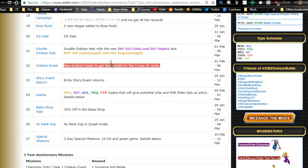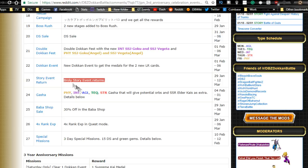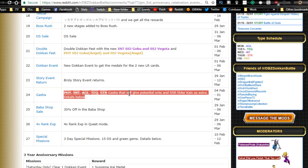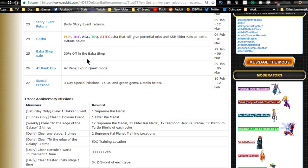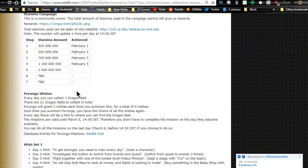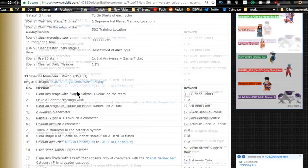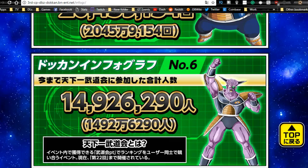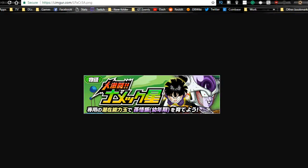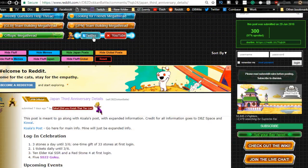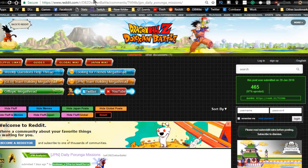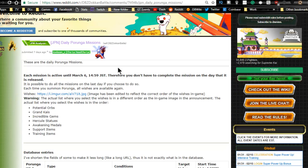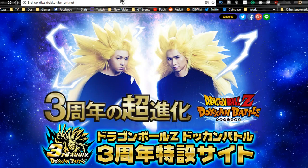Dokkan fest: a new dokkan event to get medals for the two LR units. By the way, they are LR units as all of you probably do know. We have the Broly story event that returns. We have the physical, intelligence, agility, technique, and strength gacha with potential orbs and SSR elder kai as well. That's awesome, heck yeah! 30% off Baba shop and four times experience in quest mode and three daily missions a day. I'm not going to go over all the mission rewards, I'll go over all this in a separate video.